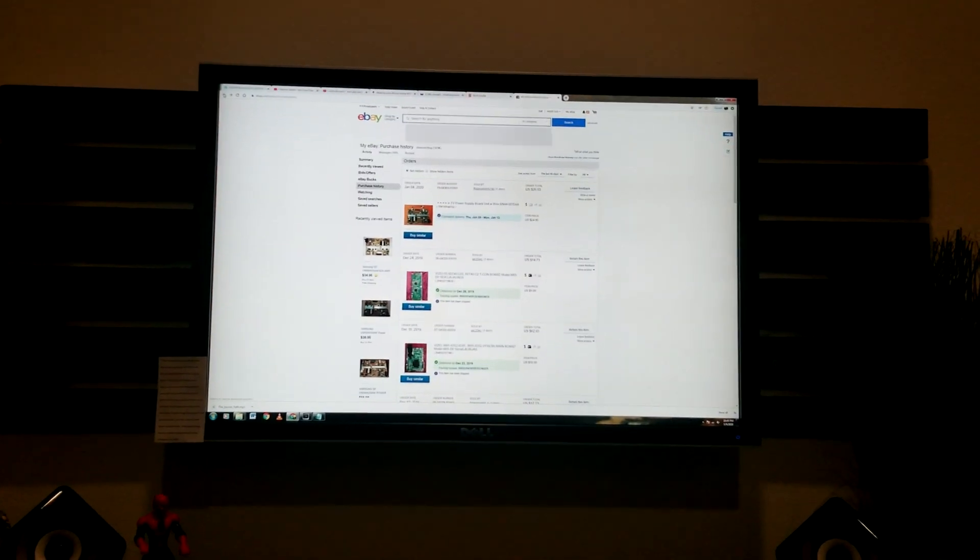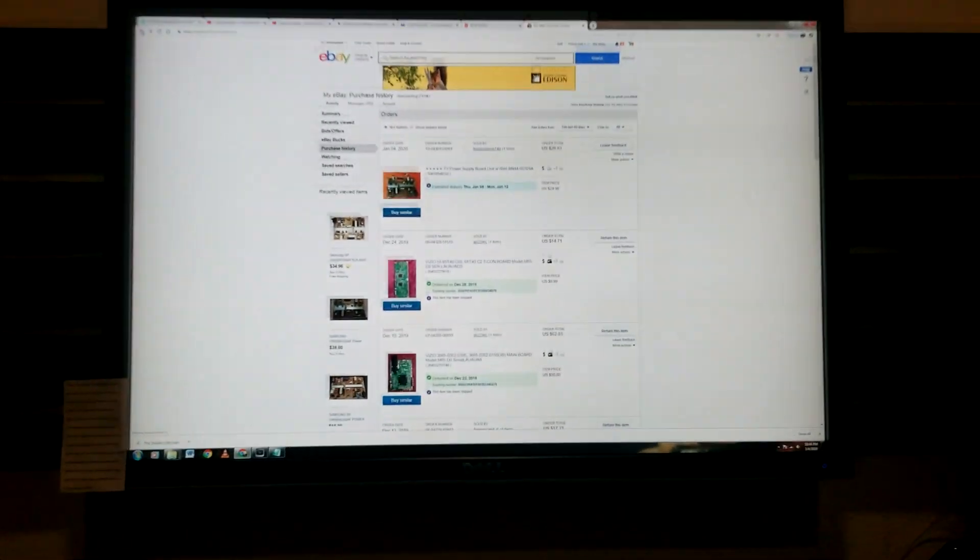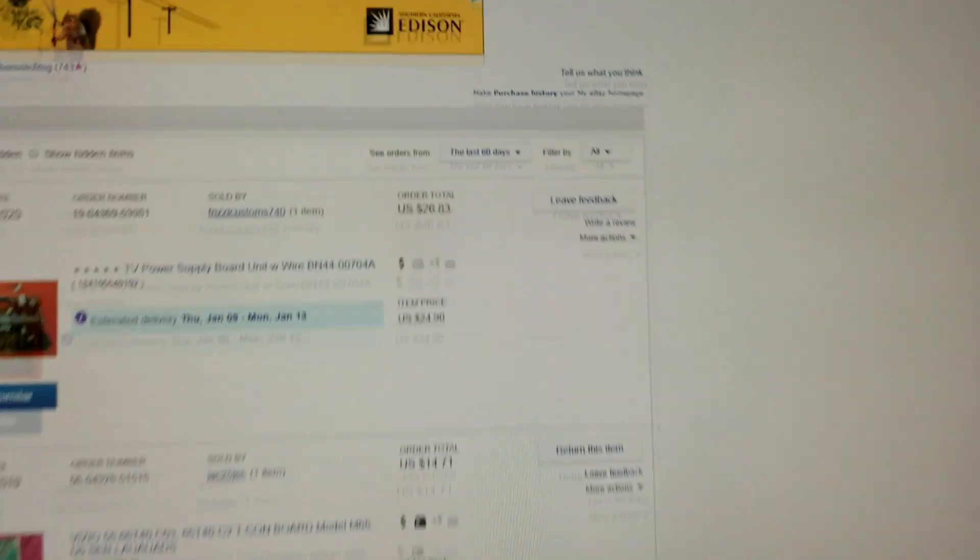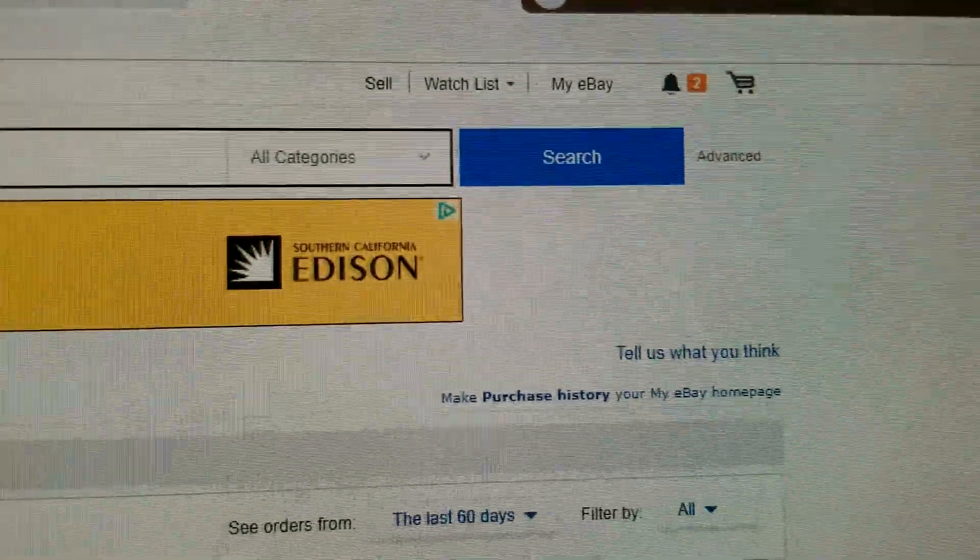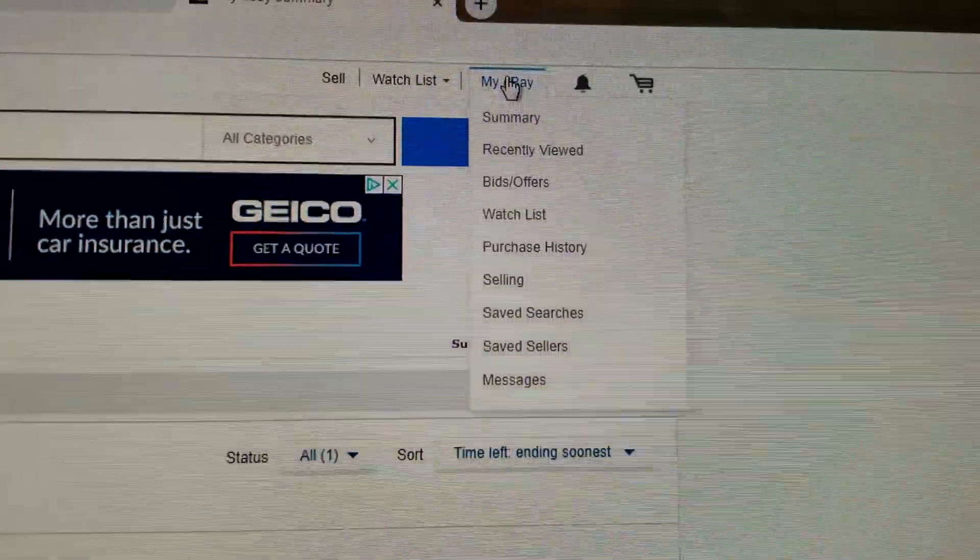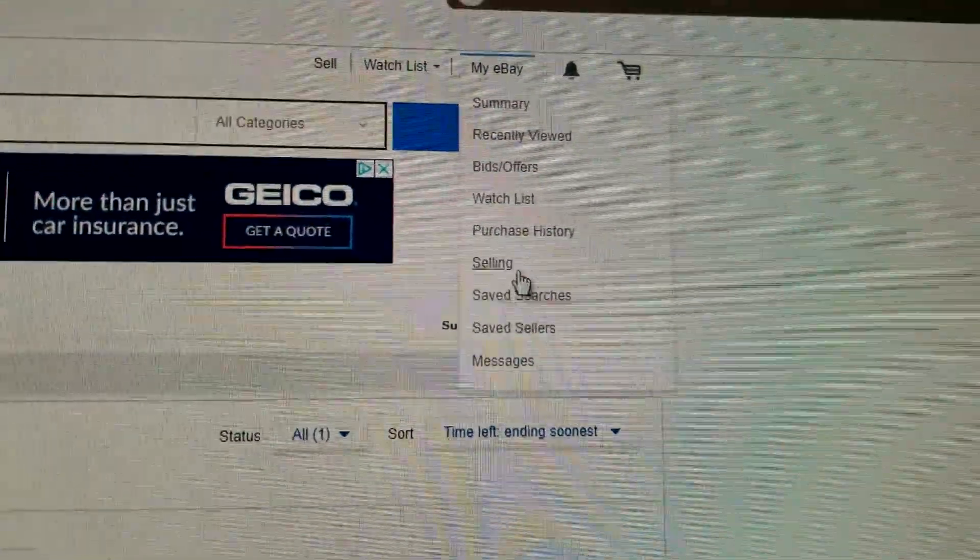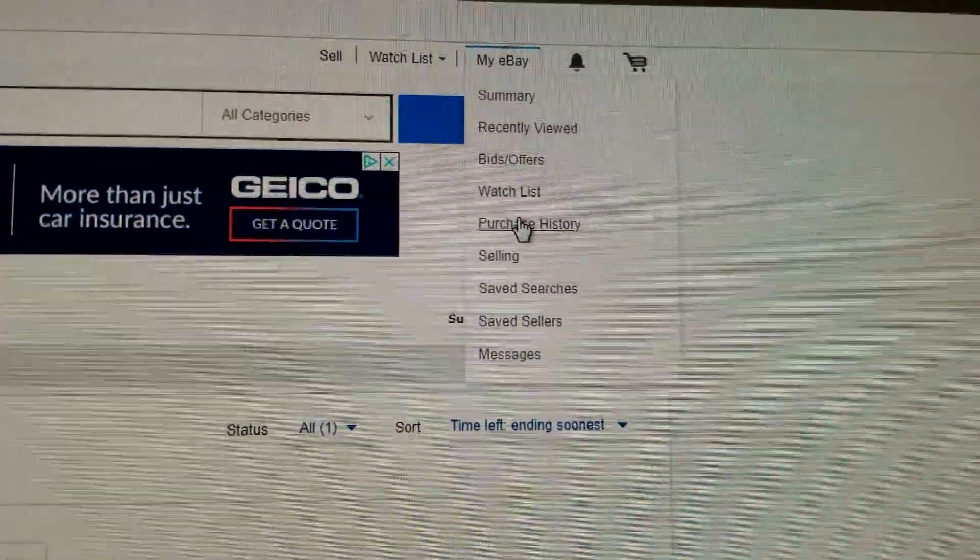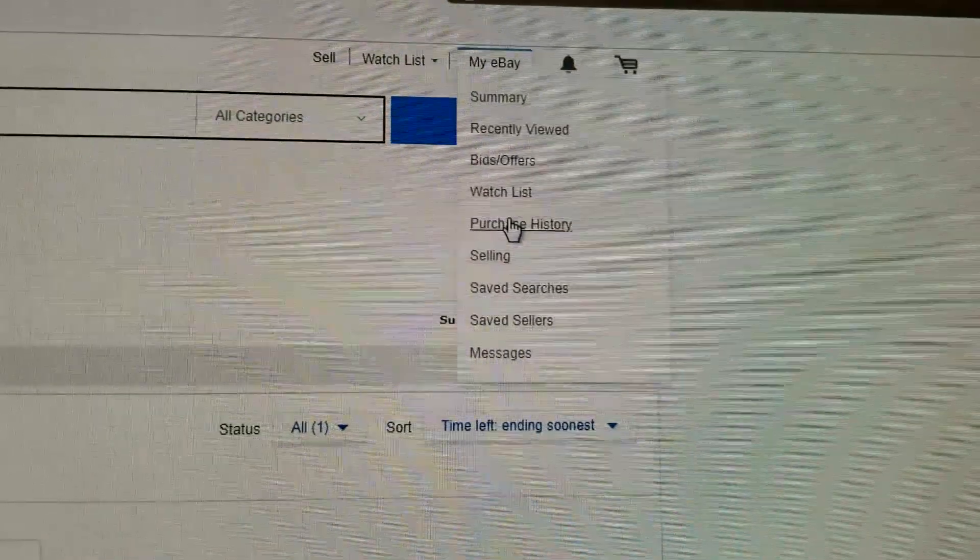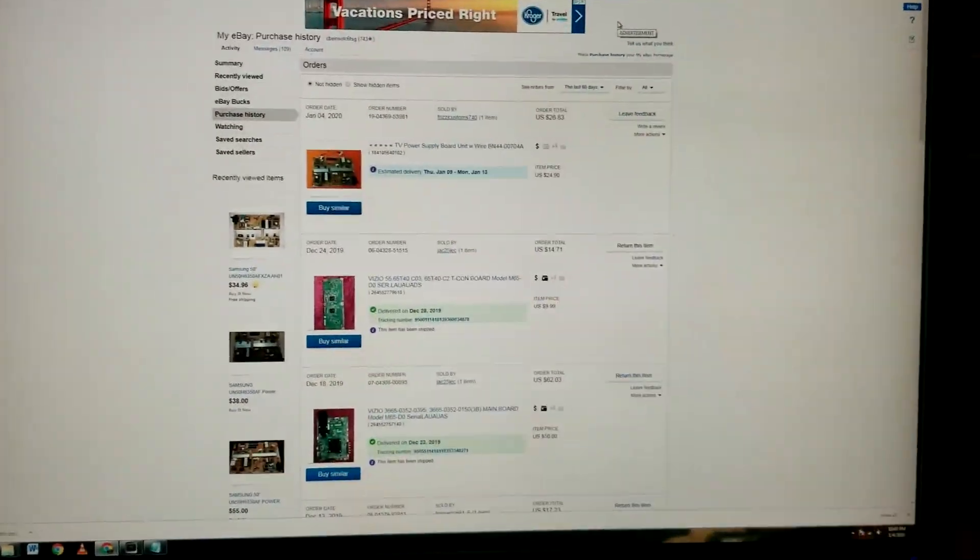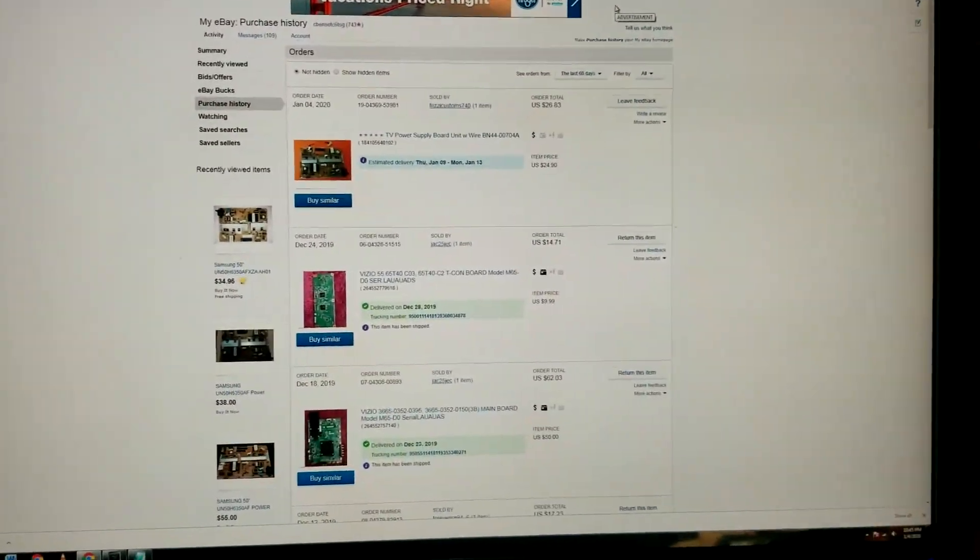So first thing you're going to do to cancel it is go up to My eBay, drop down the My eBay section, and go to purchase history. Once you click on purchase history, your orders should auto-fill right in the area here.